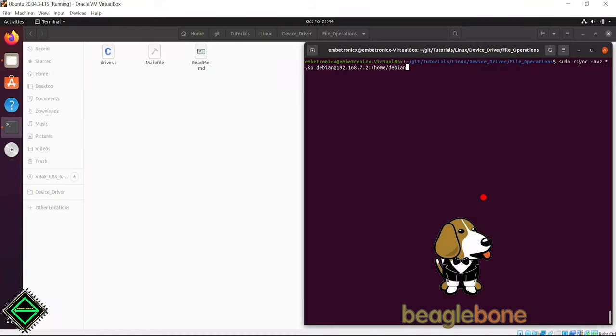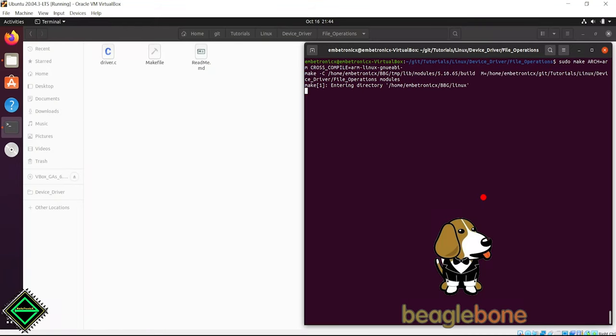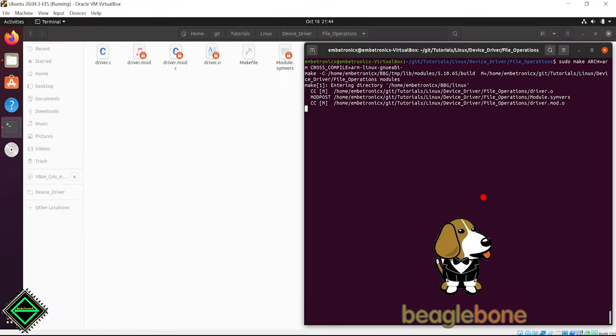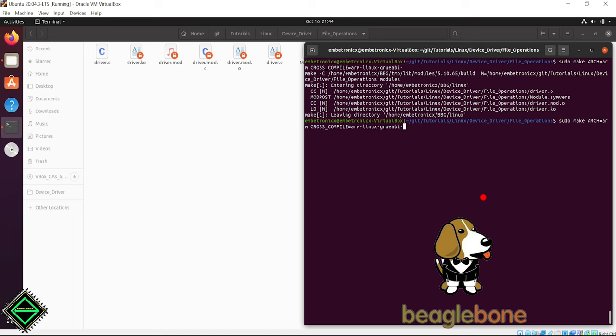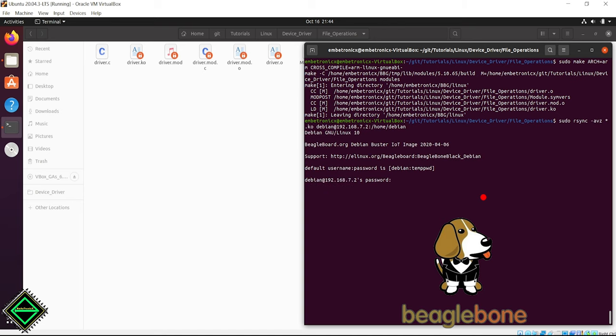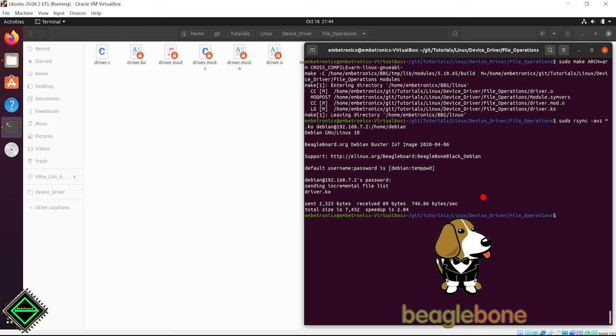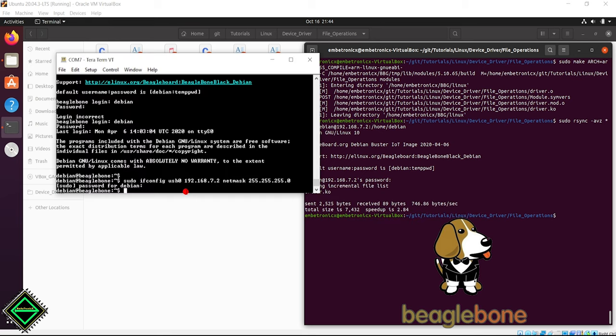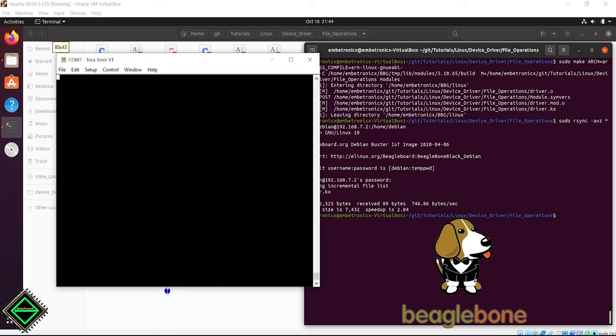Now we will test the same code in the BeagleBone board. Let's cross-compile the driver. Now we will copy the driver.ko to the target BeagleBone board using the rsync.